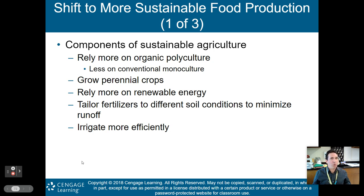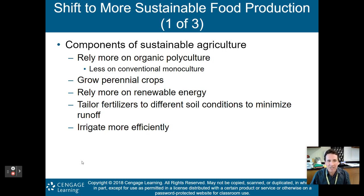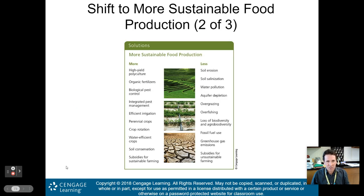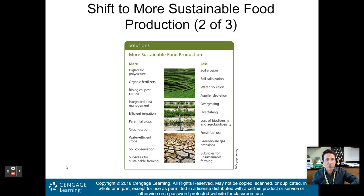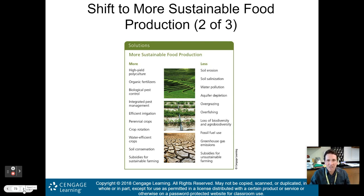We need to shift to more sustainable food production. Components of sustainable agriculture rely more on organic polyculture and less on conventional monoculture. Grow perennial crops, rely more on renewable energy, tailor fertilizers to different soil conditions to minimize runoff, and irrigate more efficiently. The sustainable food production framework: more high-yield polyculture, more organic fertilizers, more biological pest controls, efficient irrigation, crop rotation, and soil conservation. We need less soil erosion, less soil salinization, less water pollution, less overgrazing, less overfishing, less loss of biodiversity, less fuel use, and less greenhouse gas emissions.